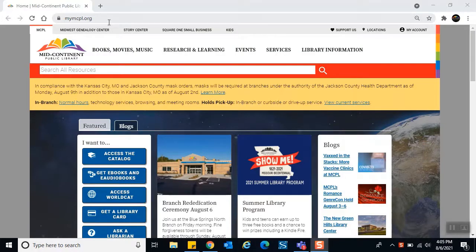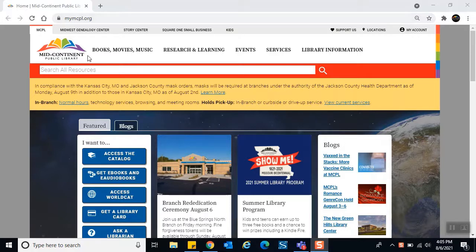To get to our website, open the browser of your choice and in the address bar type mymcpl.org and press enter. From there you will be taken to our home page. You'll know it's ours because in the upper left there is a logo for Mid-Continent Public Library.